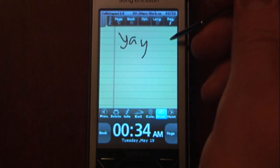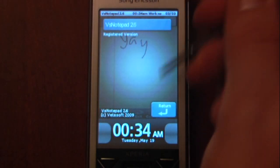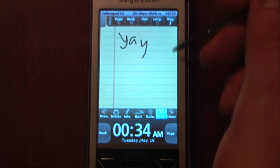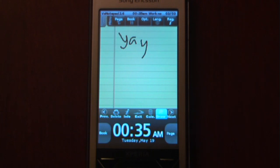This is also where you register your product — it's already registered here. So this is VS Notepad. The program costs $19.95 for the full version, but for all the features that you get, it's well worth it. I'll post a link on Pocketnow.com for how to get this. Thanks for watching.